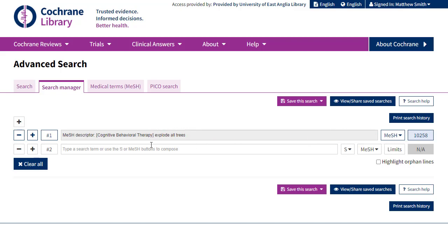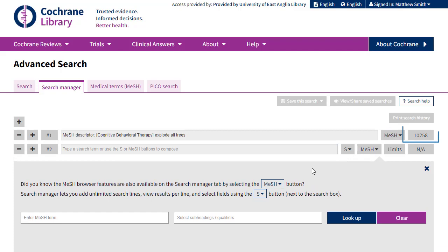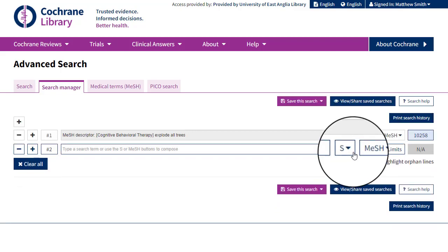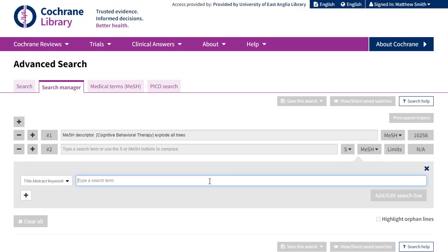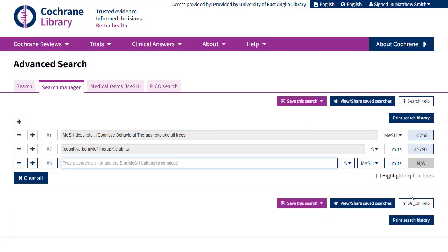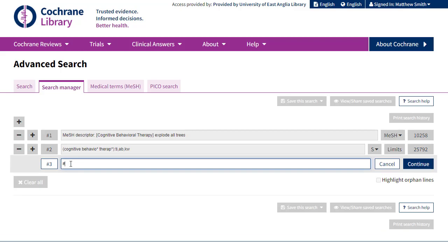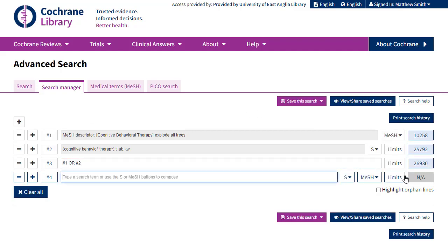Each line gives you an idea of how many results are coming up. Our top line has 10,258 results. If we now want to add our Cognitive Behavioural Therapy free-text term in, we'll click on the S dropdown and key in our Cognitive Behavioural Therapy term exactly as we did earlier. To combine line 1 and line 2, we'll type into the third box '#1 OR #2' and either hit Enter on our keyboard or click the Continue button. We then get a live update to the number of records being retrieved.